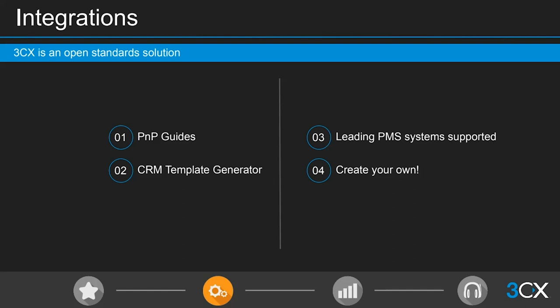We have four different integration options. First, use one of our supported systems and connect using a plug-and-play guide tested in-house by our quality teams — most leading CRMs and PMS systems are listed. Second, use the 3CX CRM Template Generator, introduced with version 16, which lets you connect any CRM with a RESTful API to 3CX. It's a free tool requiring a Pro license and only basic programming knowledge.